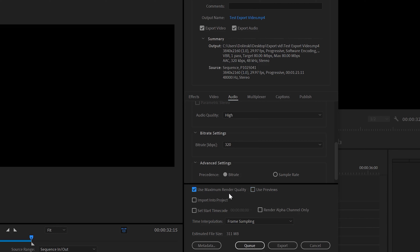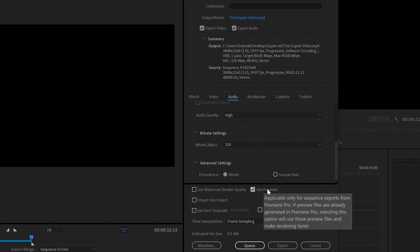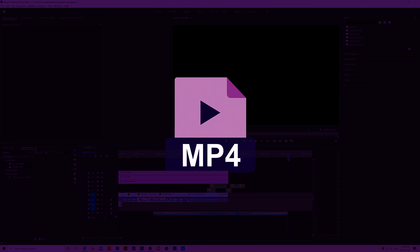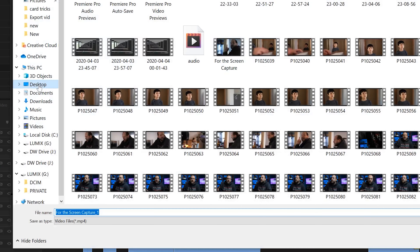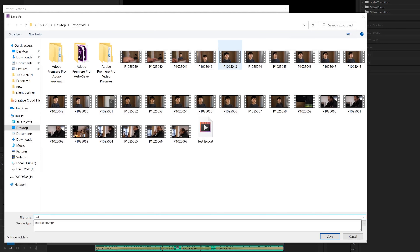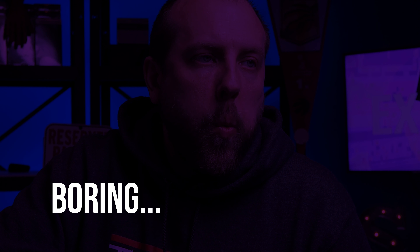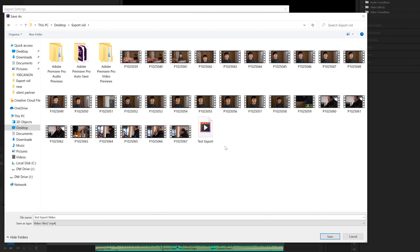The final video setting to consider is the 'Render at Maximum Depth' checkbox. It's meant for people who film in 10-bit or more, or if you've used video effects and transitions that support high bit depth processing — indicated by a 32 BPC badge in the effects panel. As for audio, it's simple: make sure your sample rate is 48,000, audio quality is set to high, and your bit rate is 320.